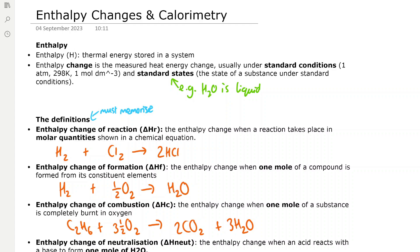So what is the definition of enthalpy? We represent enthalpy as H, and it's the thermal energy stored in a system. Enthalpy change is a measured heat energy change, usually under standard conditions, which are 1 atmosphere for pressure, 298 Kelvin for temperature, which is 25 degrees Celsius, and 1 mol per dm³ for concentration. Standard states are the state of a substance under standard conditions — for example, the standard state of water is liquid.